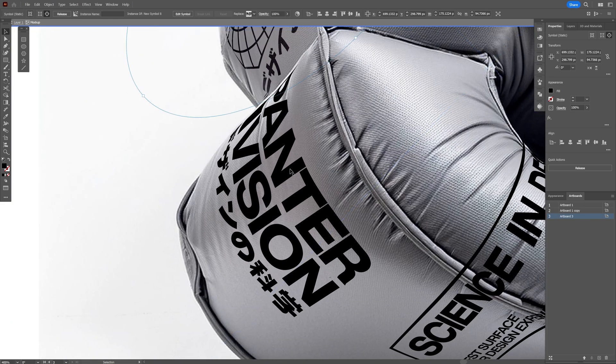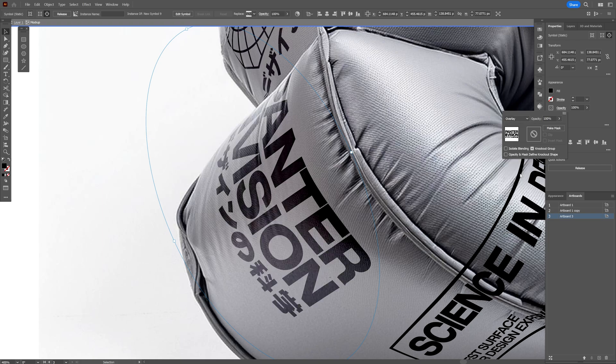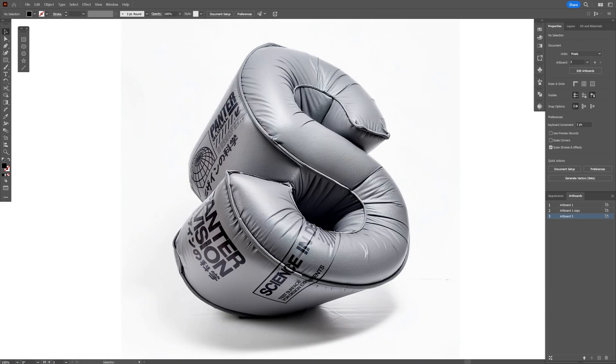I'm going to do the same thing with this one. Select it, Opacity, and change the blend mode to Overlay. There you go. So far, this is what you can do with the mockup option here in Illustrator 2024. That's it for today. Thanks for watching.